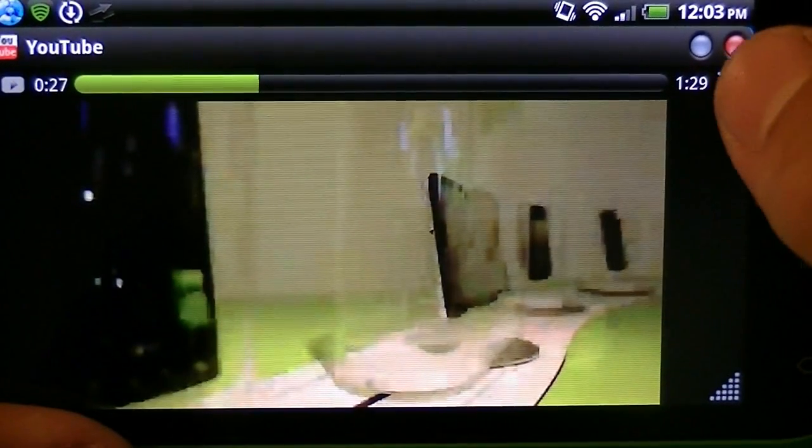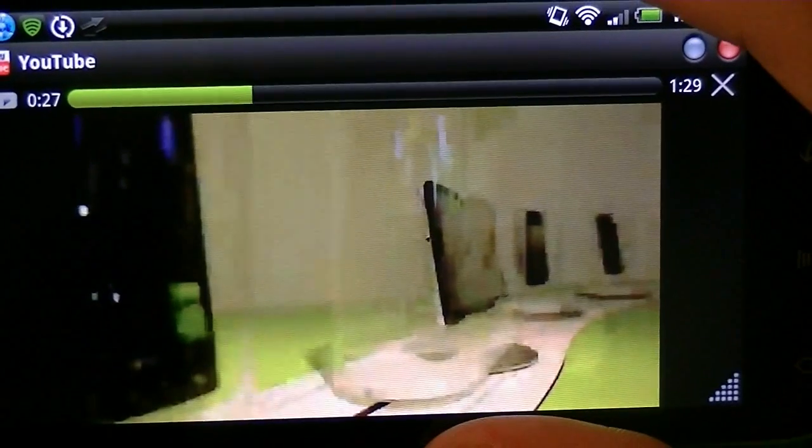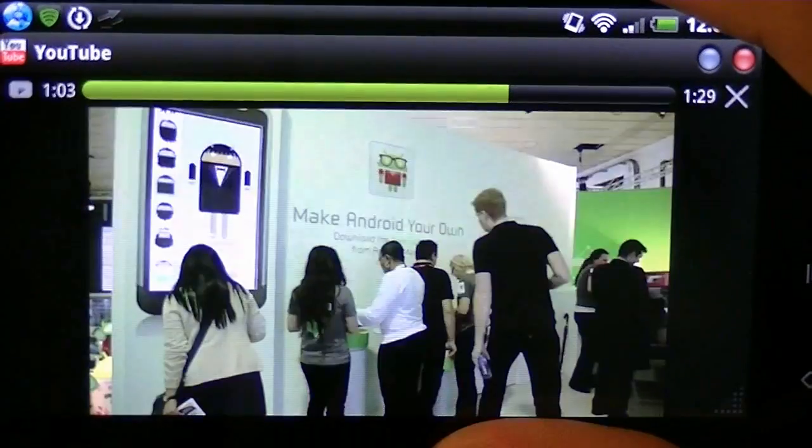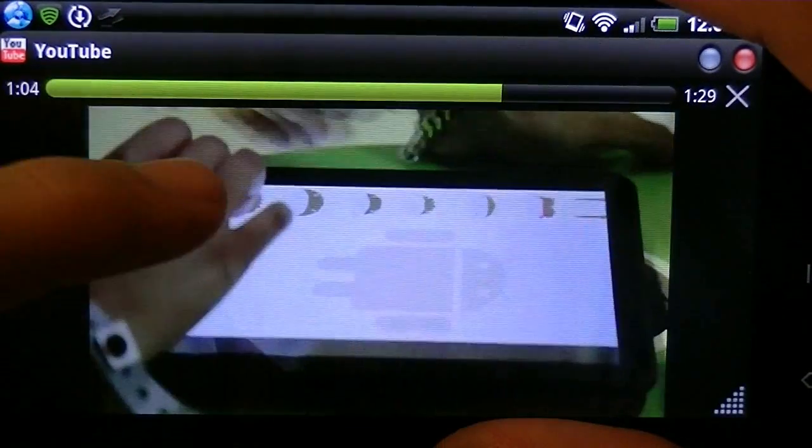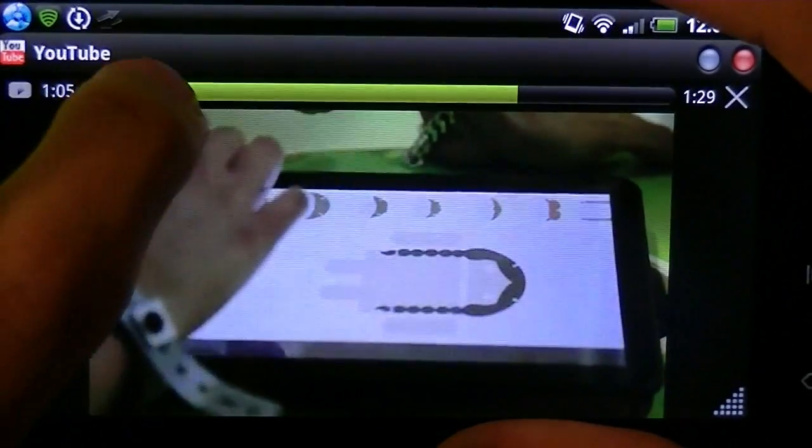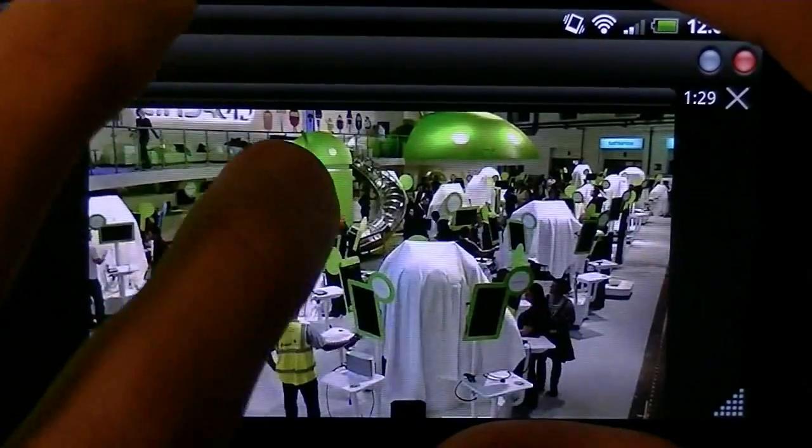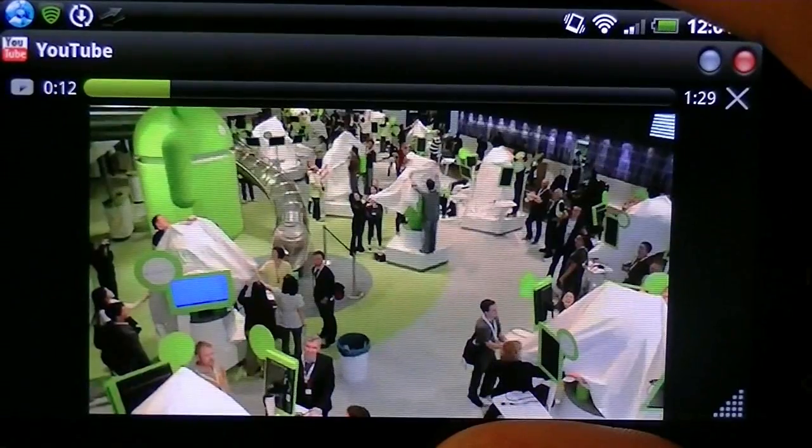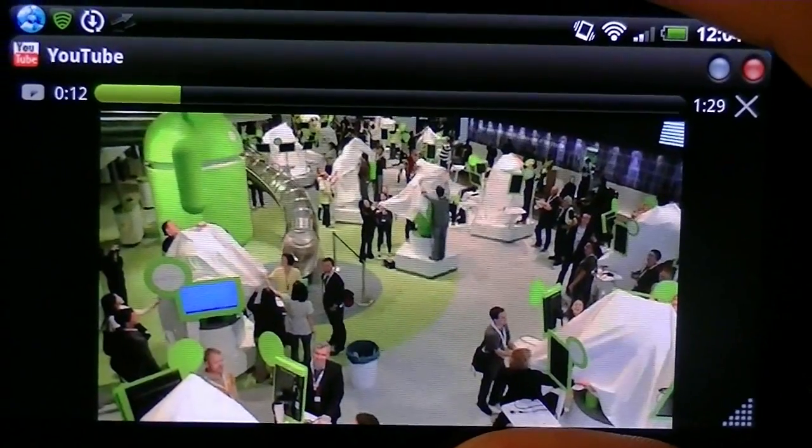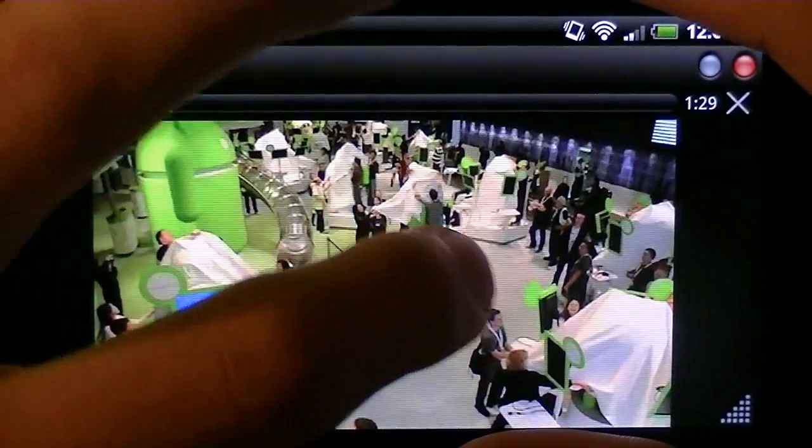And right there, the little X, it just closes it, and it tells you where you're at. And right there, you can choose where you want to go. So, for example, if you want it up there, just play that. Go back here, play that. And no lag whatsoever. It's pretty cool.